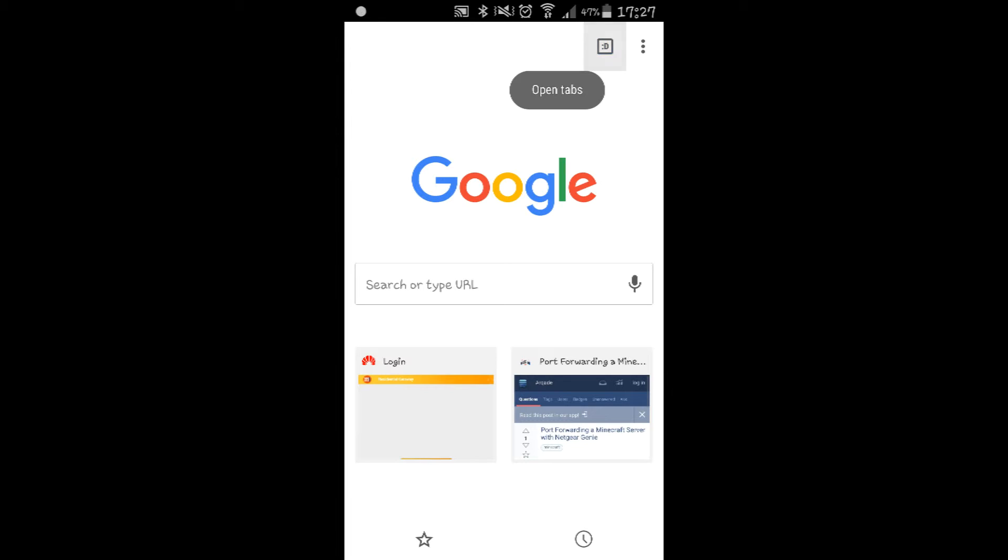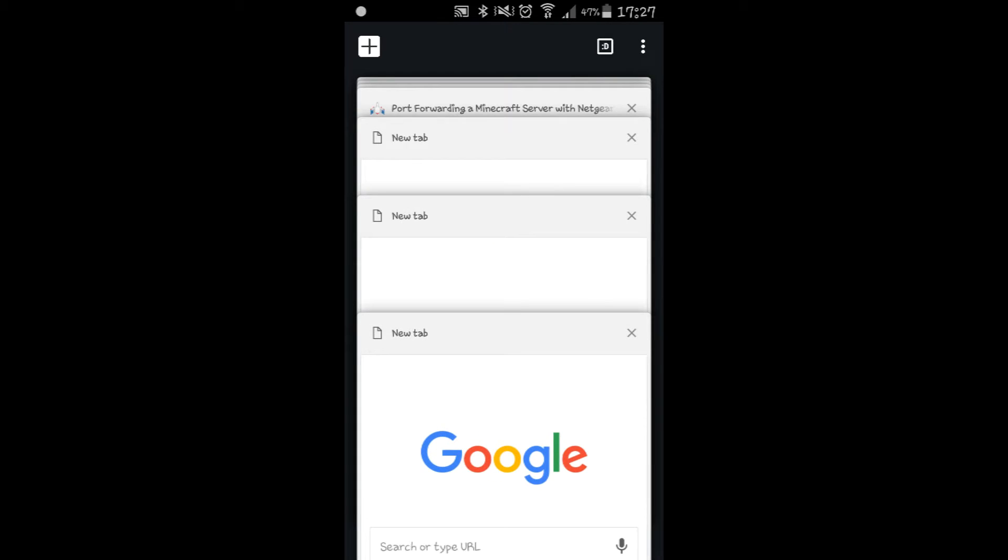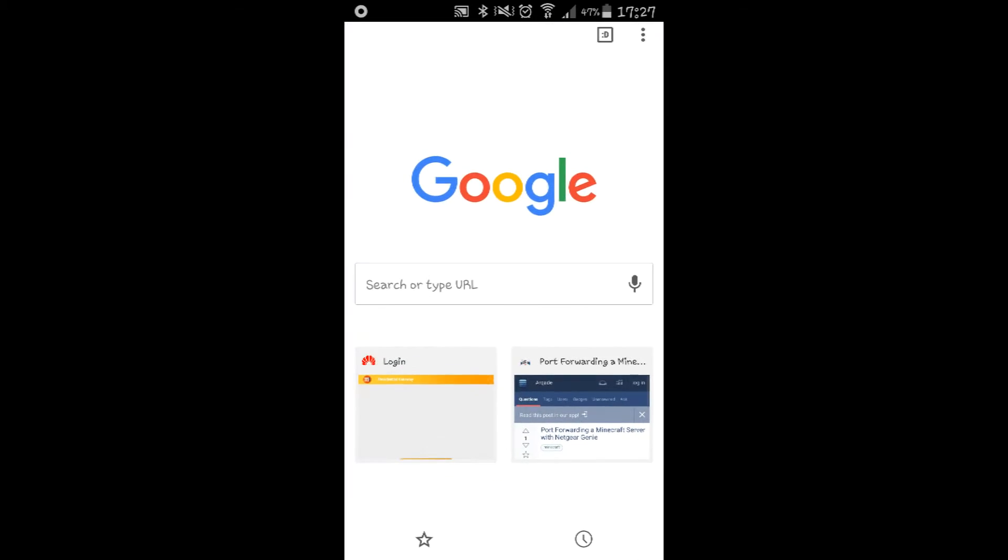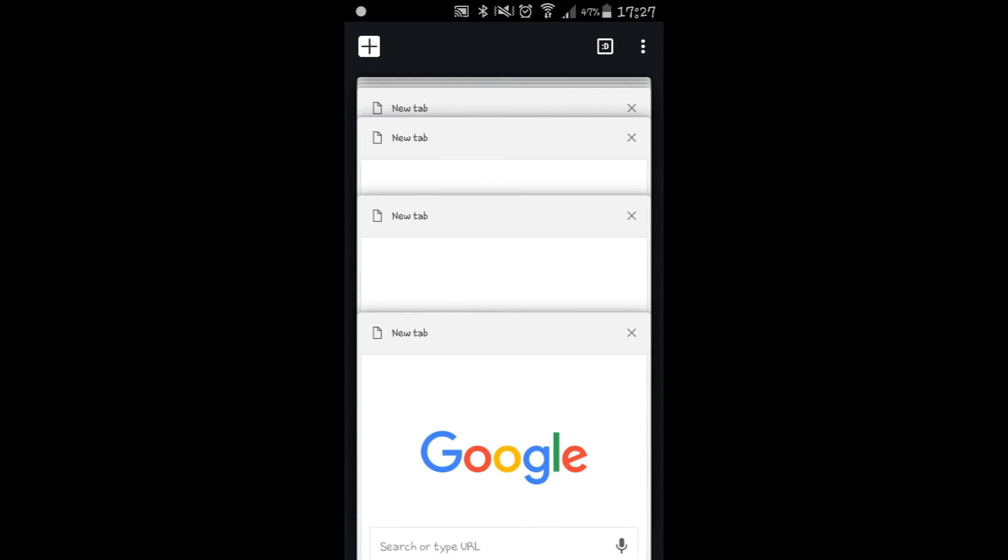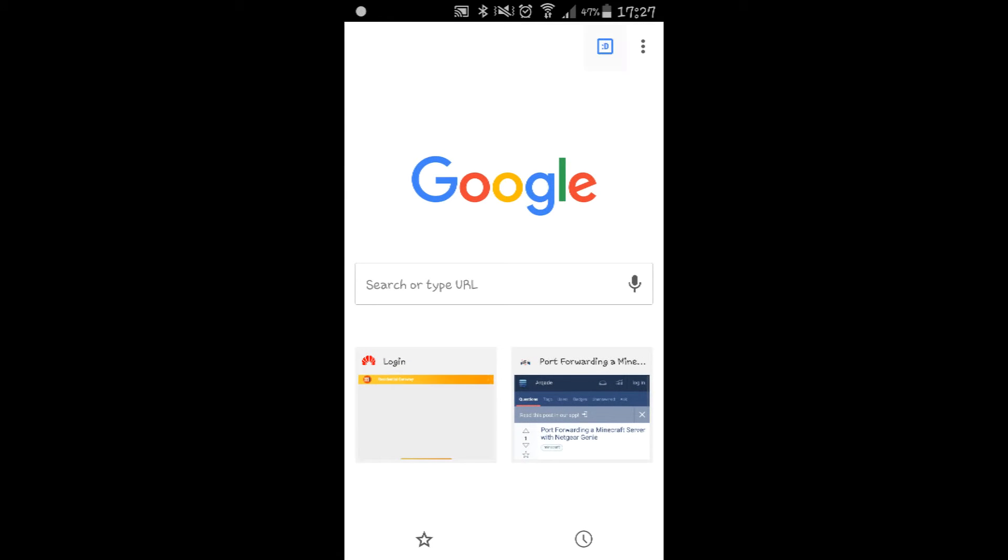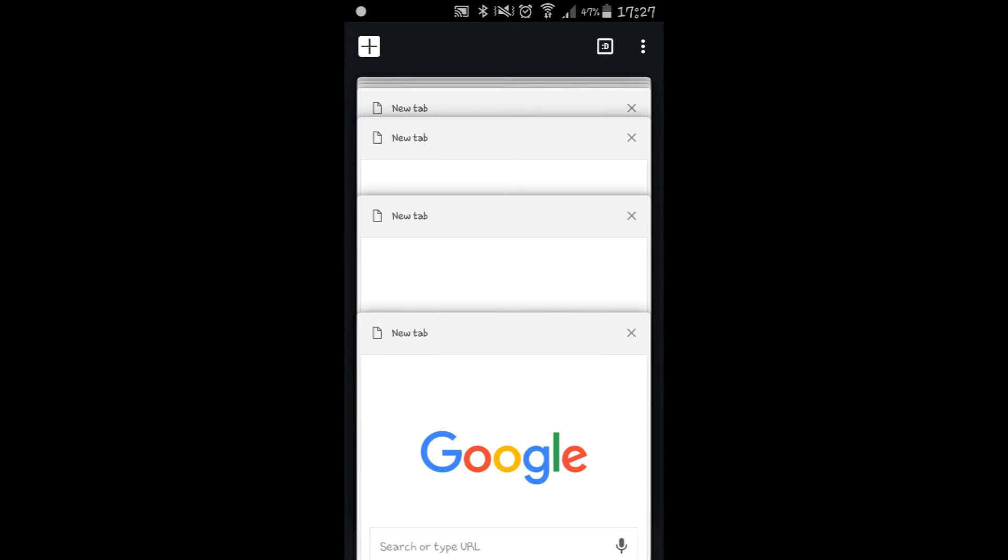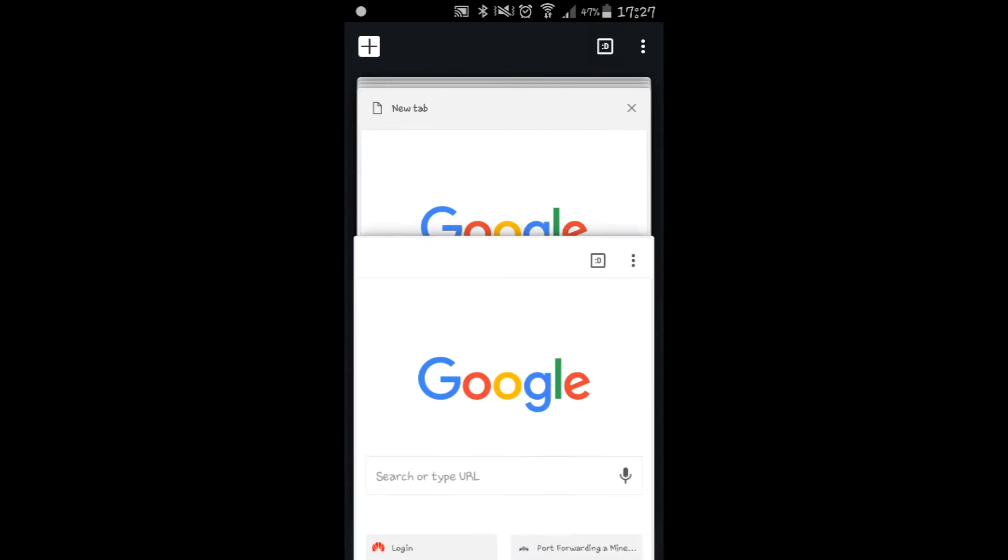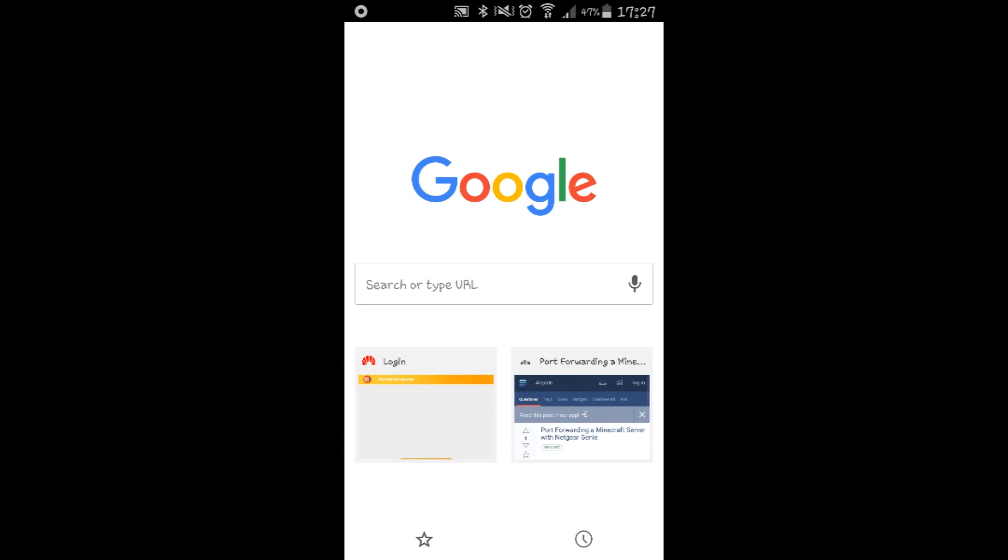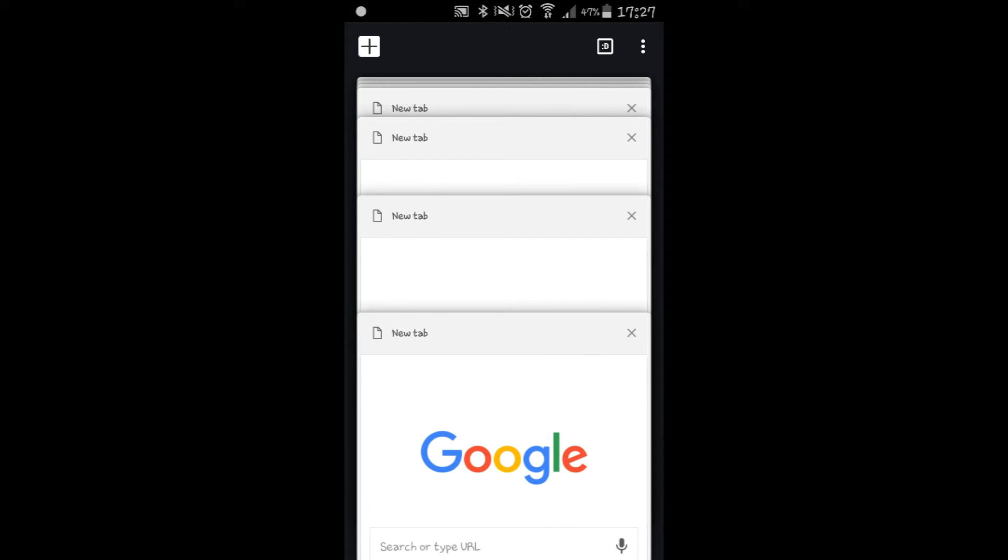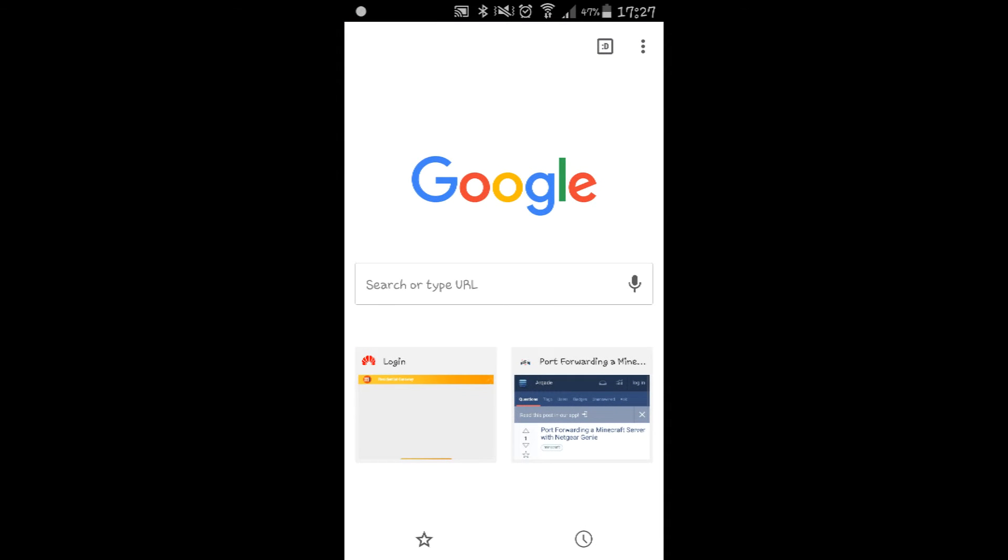And the more you add, nothing happens, everything just remains the same. So this is the cute feature that I feel Google Chrome has.